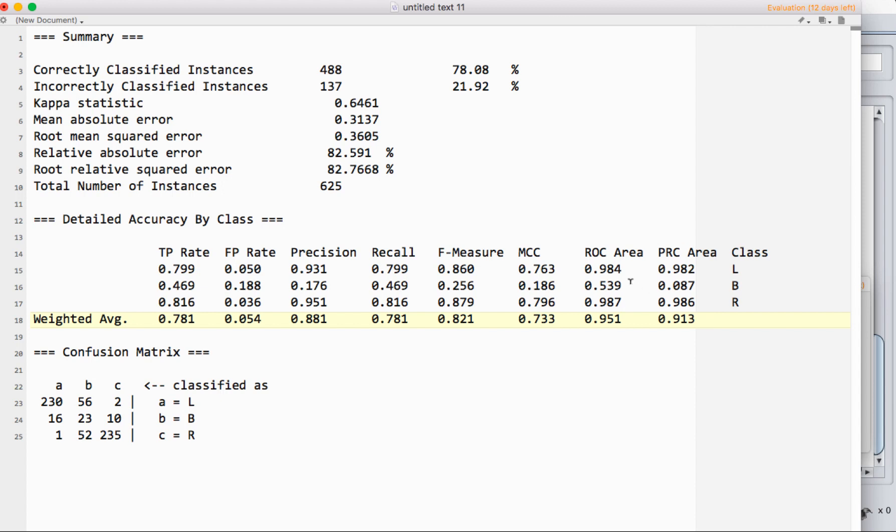We want this to be as high as possible. If you have a score around 0.5, that means you're essentially randomly guessing. Anything above 0.5 means you're doing better than random guessing. Anything below means you're not.